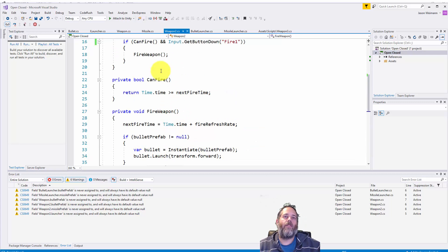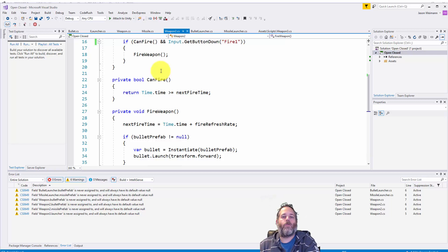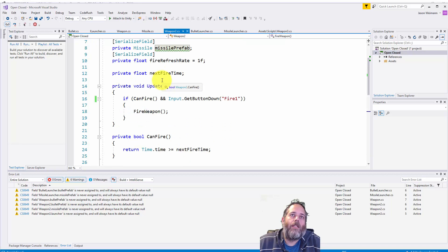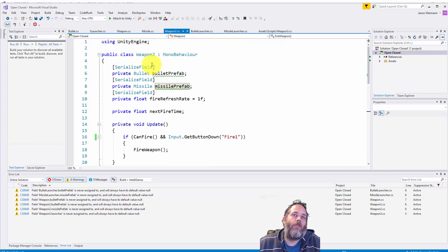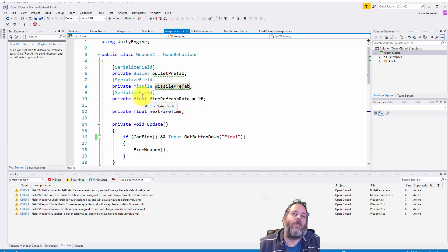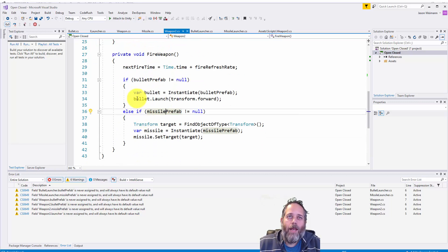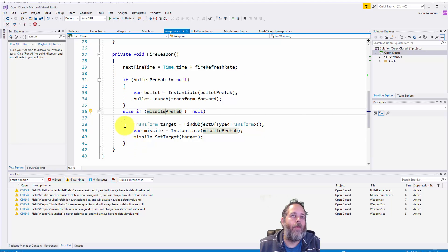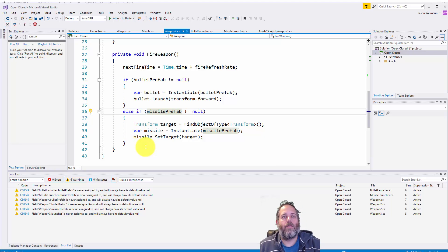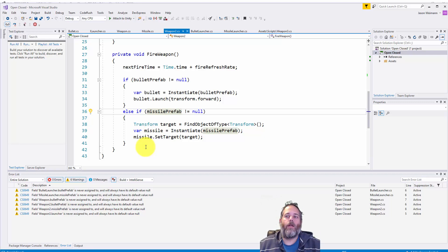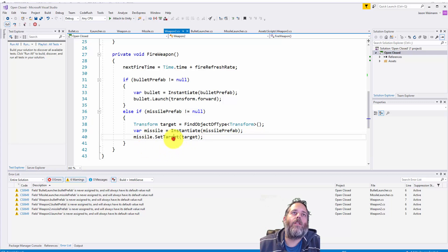So our weapon is definitely not closed for modification, which is the second part, that closed part of the open-closed principle. It's also not open for extension. There's no way to improve this class or make it do more without going in and modifying the class. So right now, while it's not terrible, it's on the path to getting really bad. You can imagine once we have five, ten different types of weapons, all of a sudden this fire weapon code gets messy and this class starts growing and growing and growing, also violating the single responsibility principle and just doing way too many things.